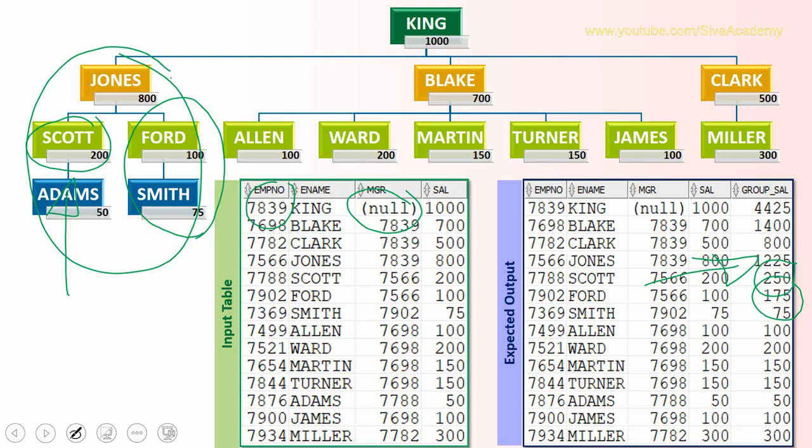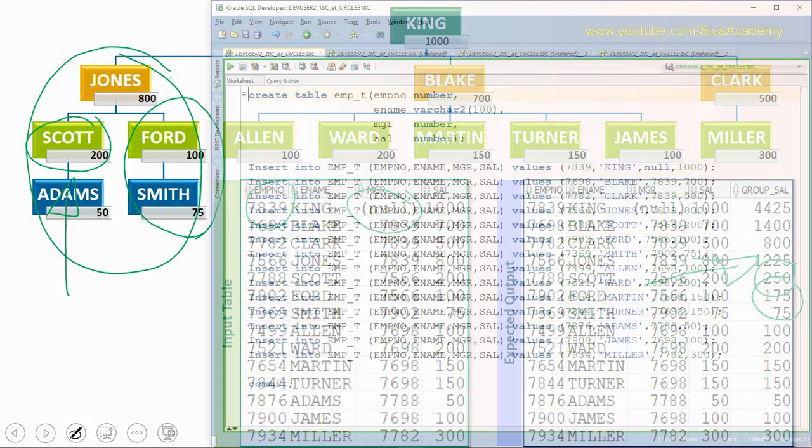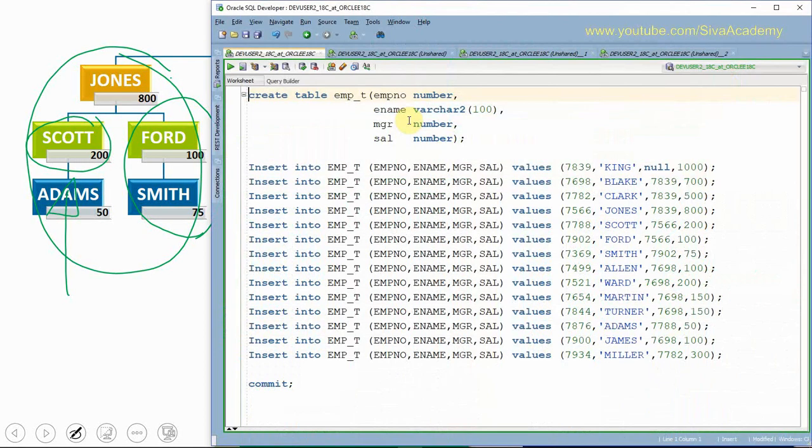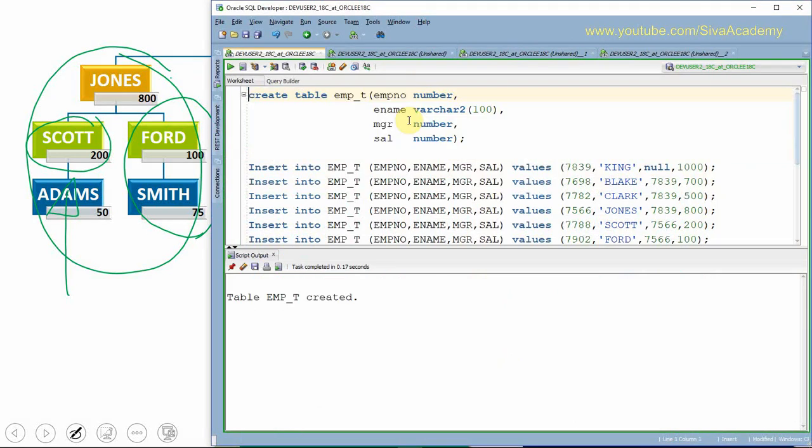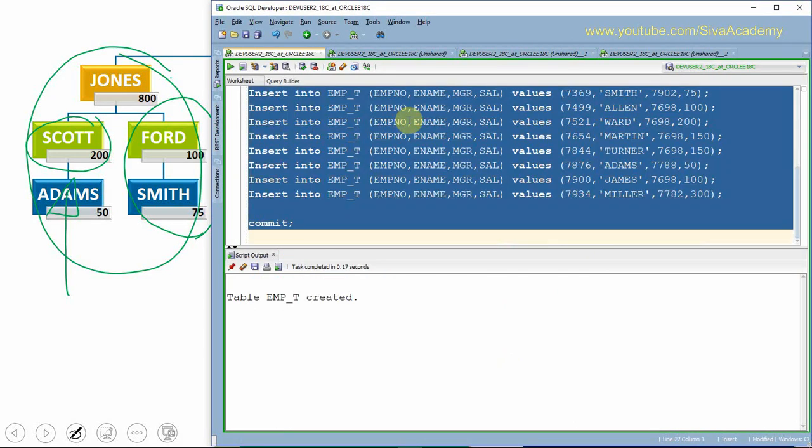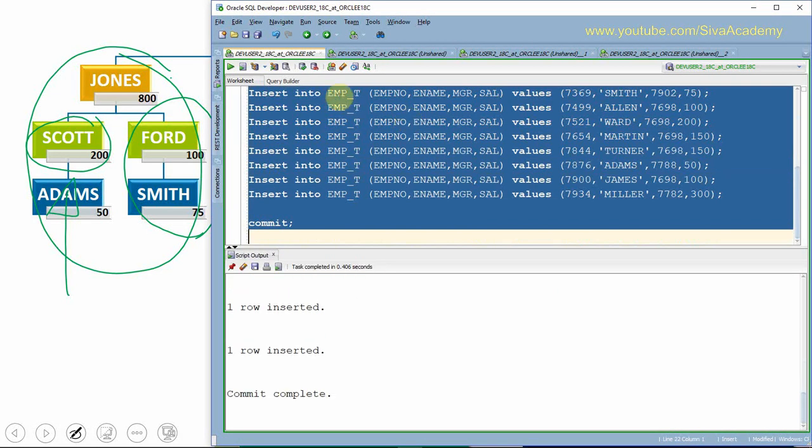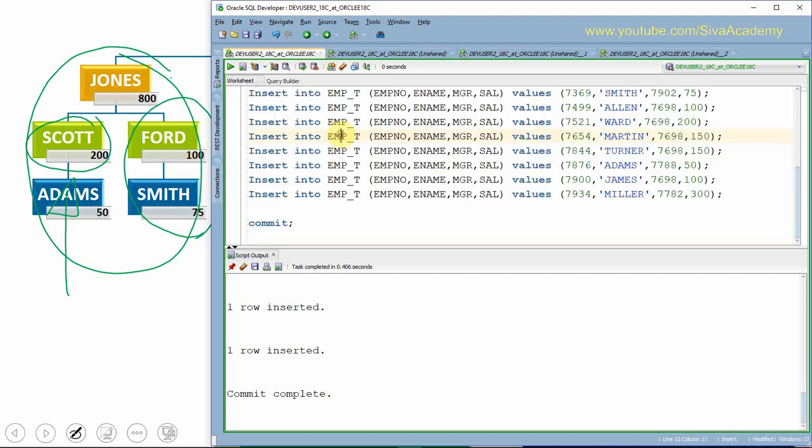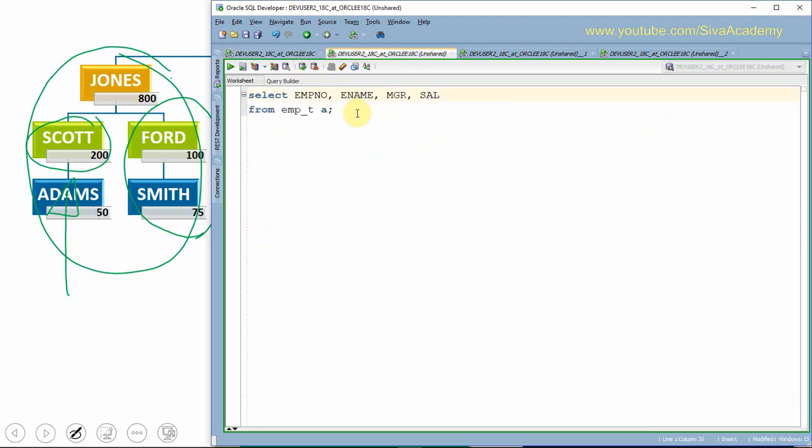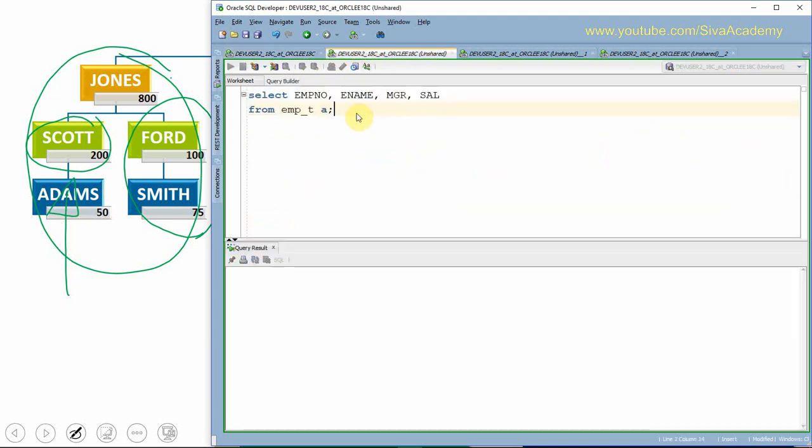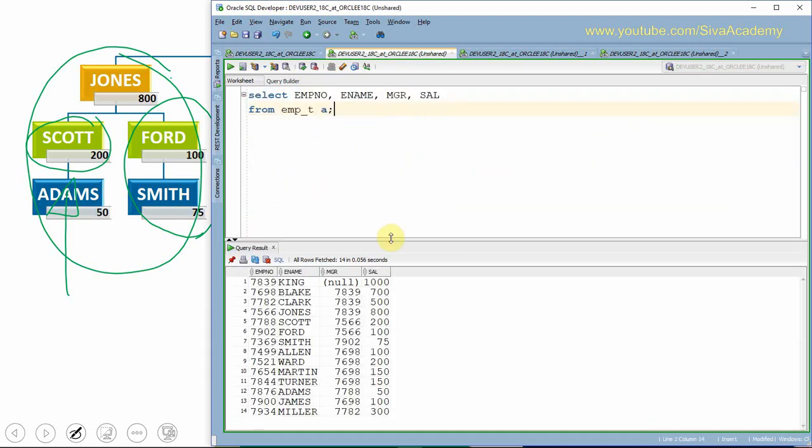Now let us see how to write a query to achieve this functionality. If you are a beginner, I would suggest you continue watching this video and then try by yourself. But if you already know hierarchical queries, I would suggest you pause this video, try by yourself, then come back and cross check here. Let me first create the table. Now the table is created. I am just populating all the test data for our query. All the records are inserted. I just committed the data.